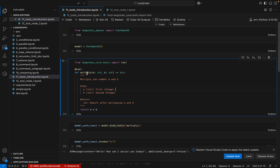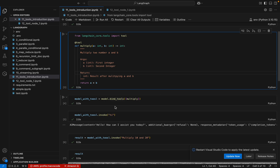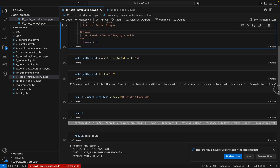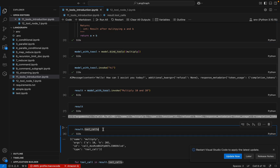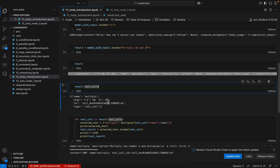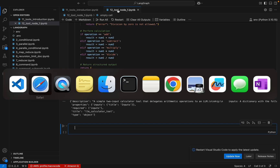In the last video, we created a tool using the `@tool` decorator, then we created a multiply function and this function was bound to a model. Whenever we invoked the model with 'multiply 10 and 20,' the model identified that it had to call this tool. But the model itself does not execute the tools. Instead, `result.tool_calls` gives us the set of tools to be executed. We took those tool calls and executed them in the order the LLM specified, then got the result.